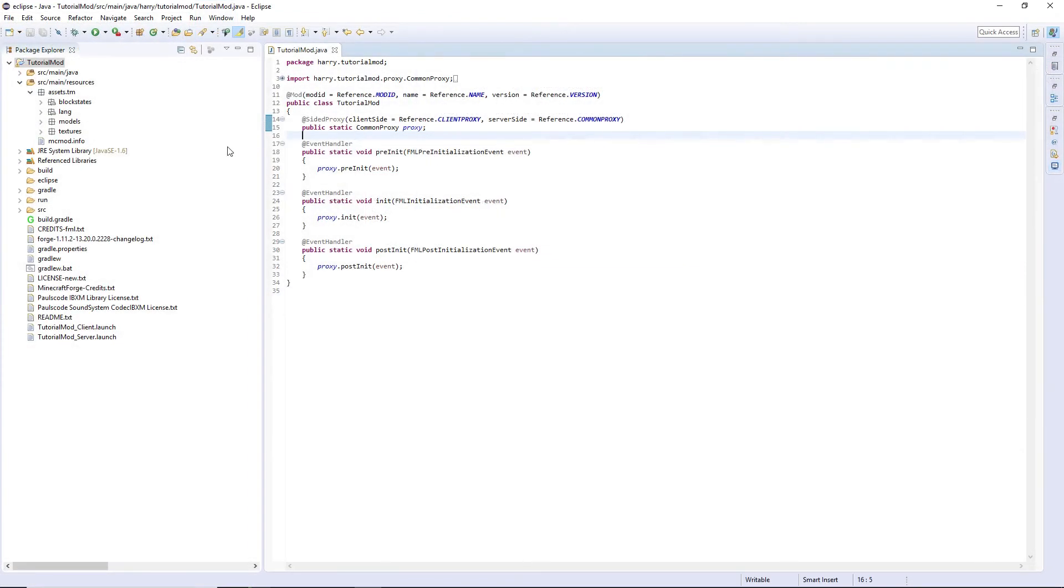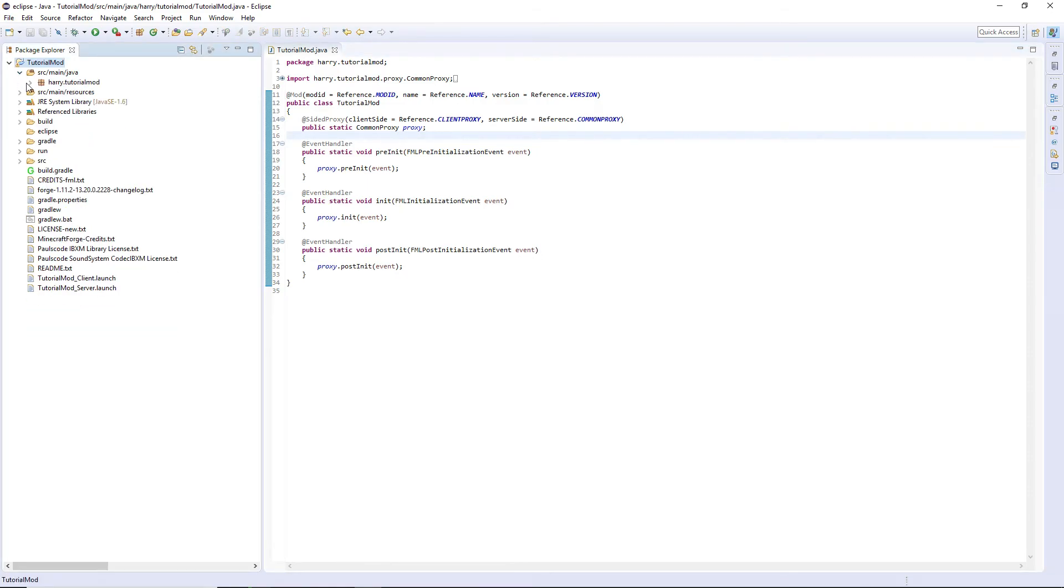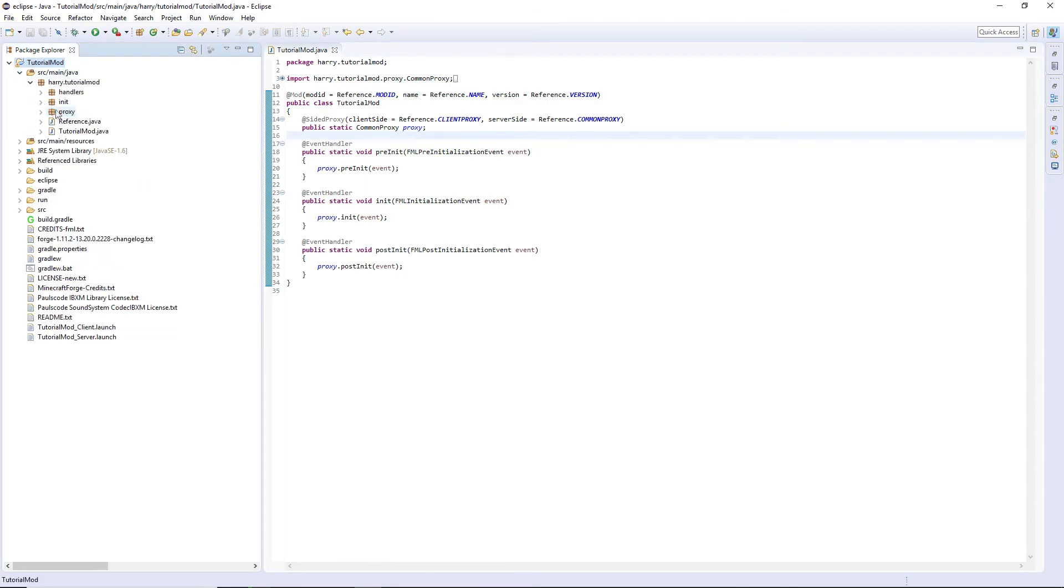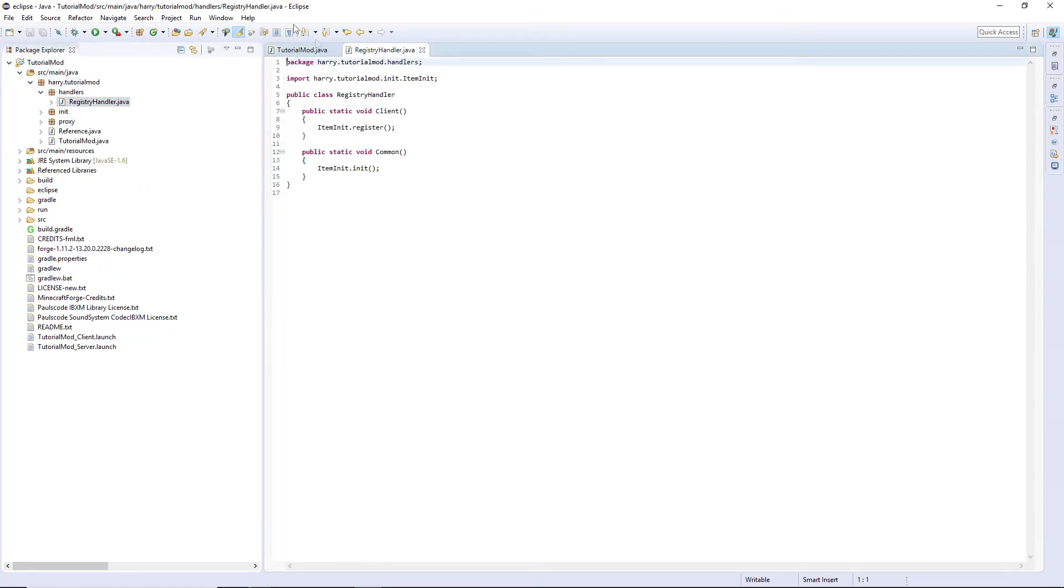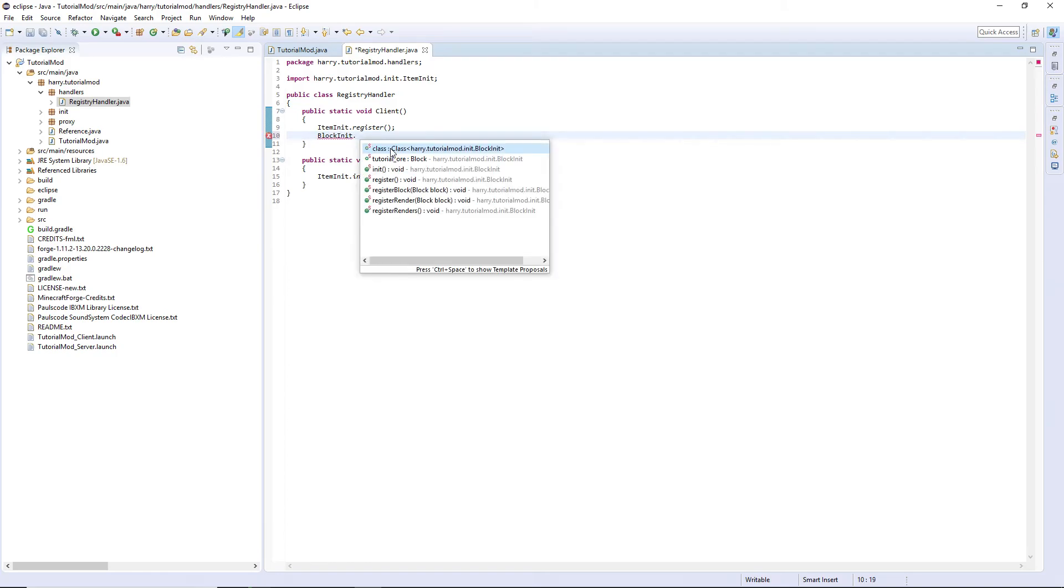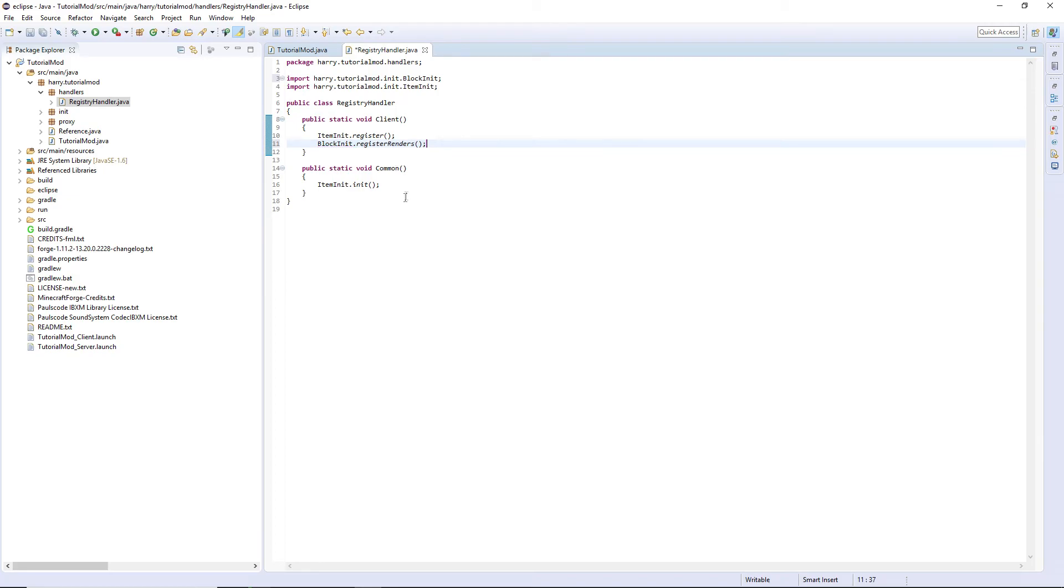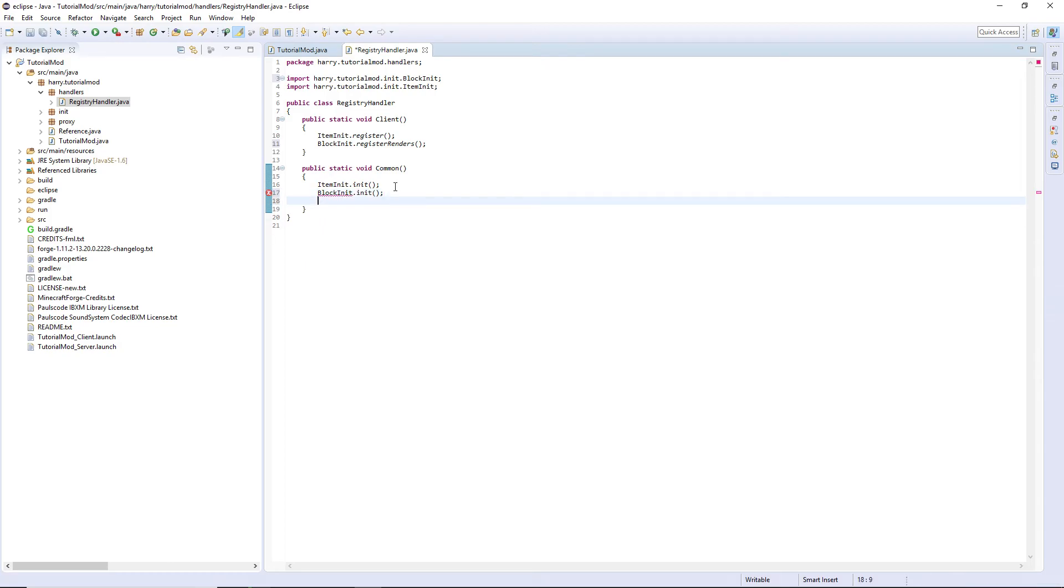We haven't actually initialized our block. What we need to do, go into our registry handler and once again put this time not item init, block init dot register renders, block init, and block init dot register.